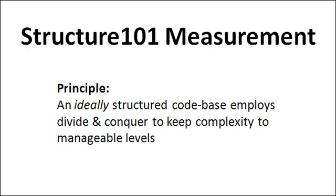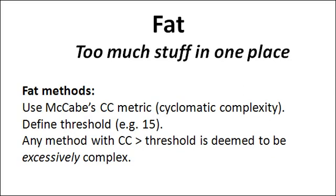Now, there are two sides to this coin. The first is the notion of fat, too much stuff in one place. And we saw an example of this at the beginning of this session when we looked at a very fat method. Well, we can capture this case by using a metric such as cyclomatic complexity and setting a threshold. And any method in our codebase that exceeds the threshold value can be deemed to be excessively complex, more complicated than it needs to be.